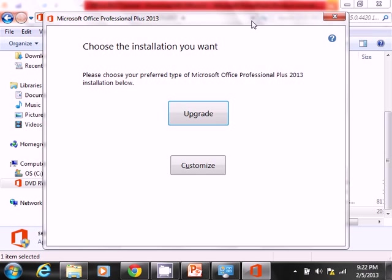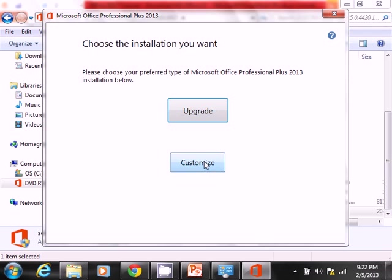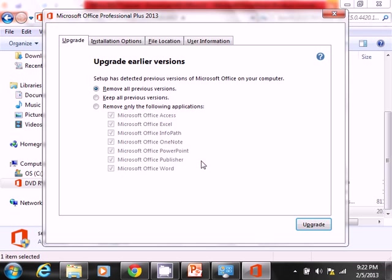So now we are getting the Microsoft Office Professional Plus 2013 dialog screen. Now you have a couple of choices here. Do you want to do an upgrade? Upgrade basically would mean that you are moving from let's say 2010 to 2013. We don't want to do that. We would like to do a side-by-side installation. So I'm going to select customize.